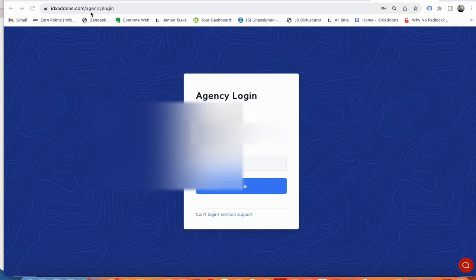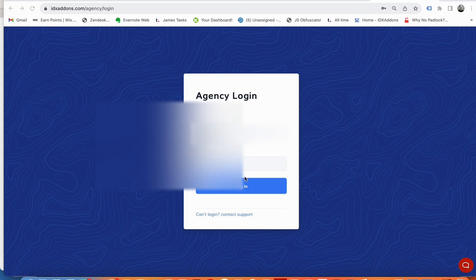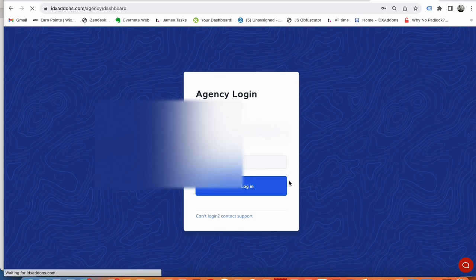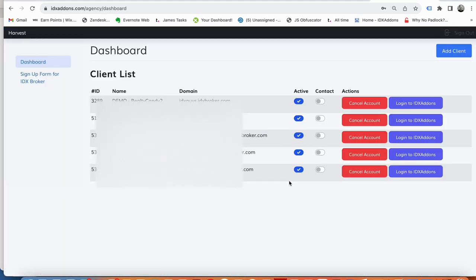Then you come to IDXaddons.com/agency/login, put in your email and password, and you log in. It shows you all your clients here and whether or not we should contact them.